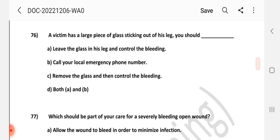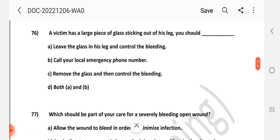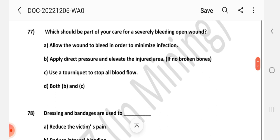Question number 76: A victim has a large piece of glass sticking out of his leg. You should — Answer is D: Both A and B. Question number 77: Which should be a part of your care for a severely bleeding open wound? Answer is B: Apply direct pressure and elevate the injured area if there are no broken bones.